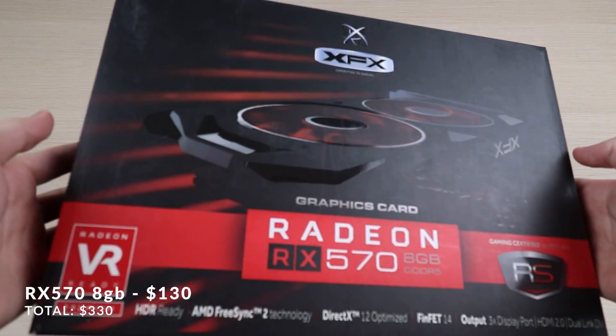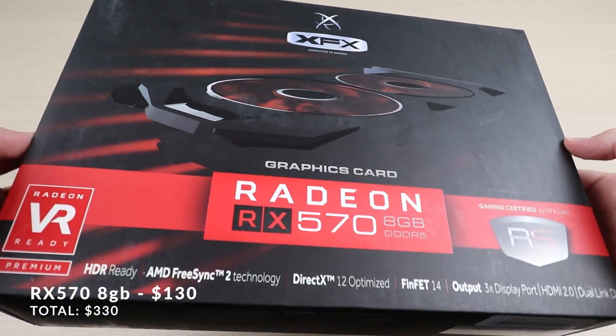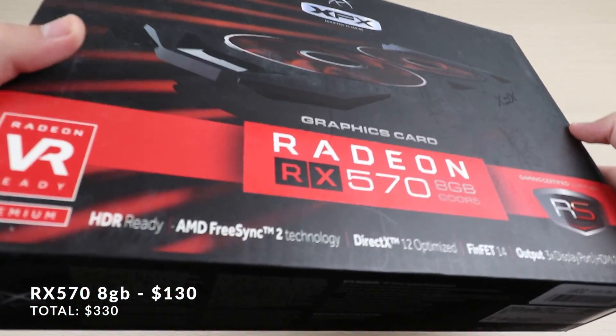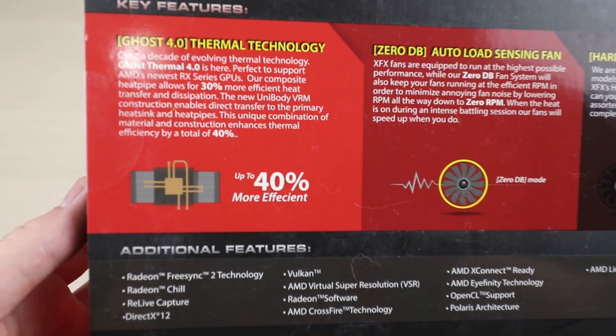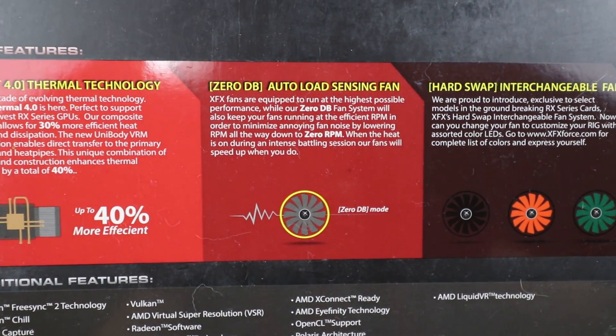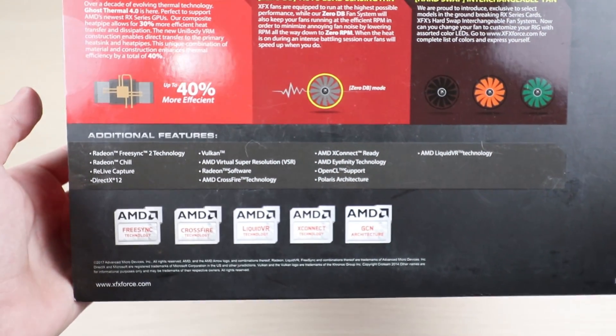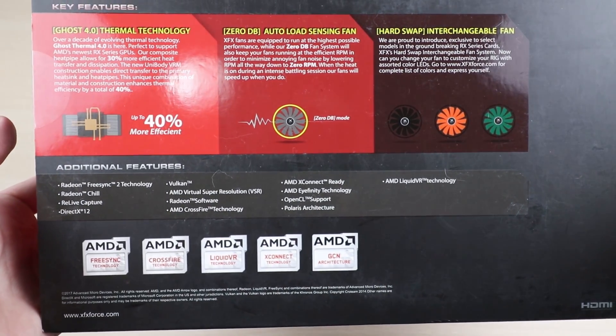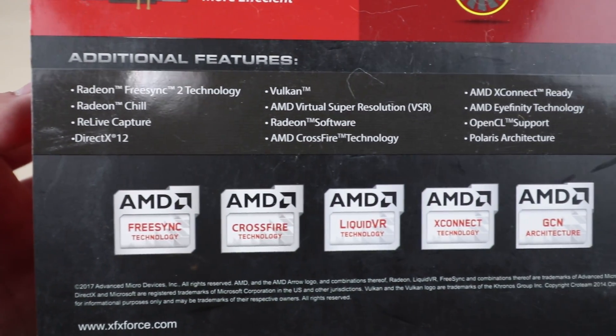For the graphics card, we went with an 8 gigabyte RX 570. This card should be able to get you over 60 FPS average on high settings at 1080p in most games, but honestly, I wouldn't try to hope for anything more than that. I'll leave a link to a benchmark test of this graphics card in the description down below if you're interested.